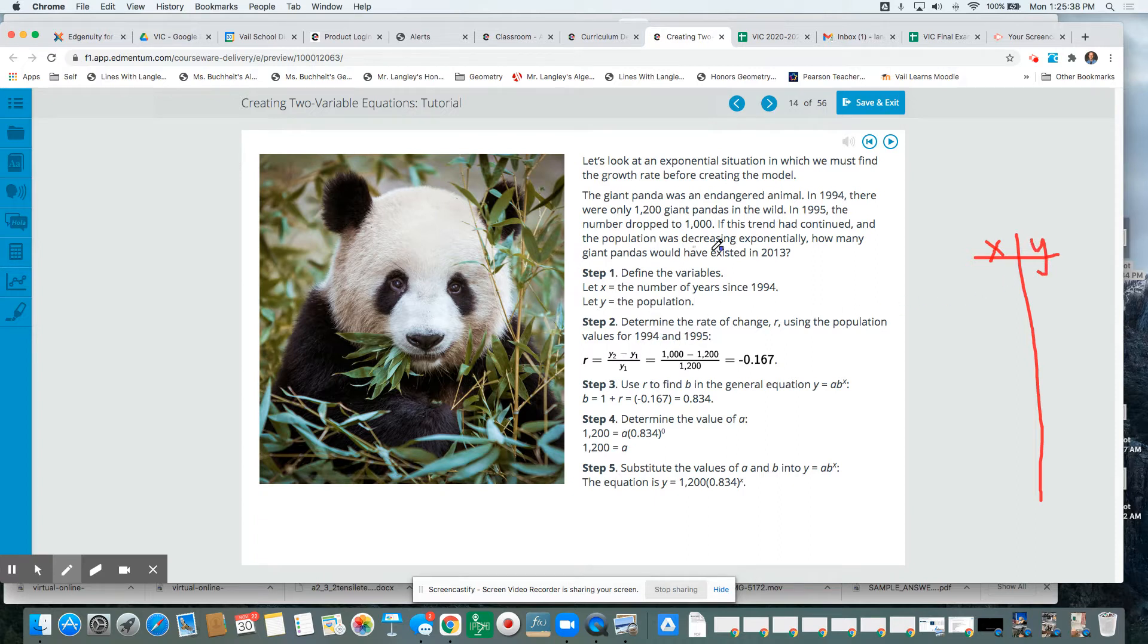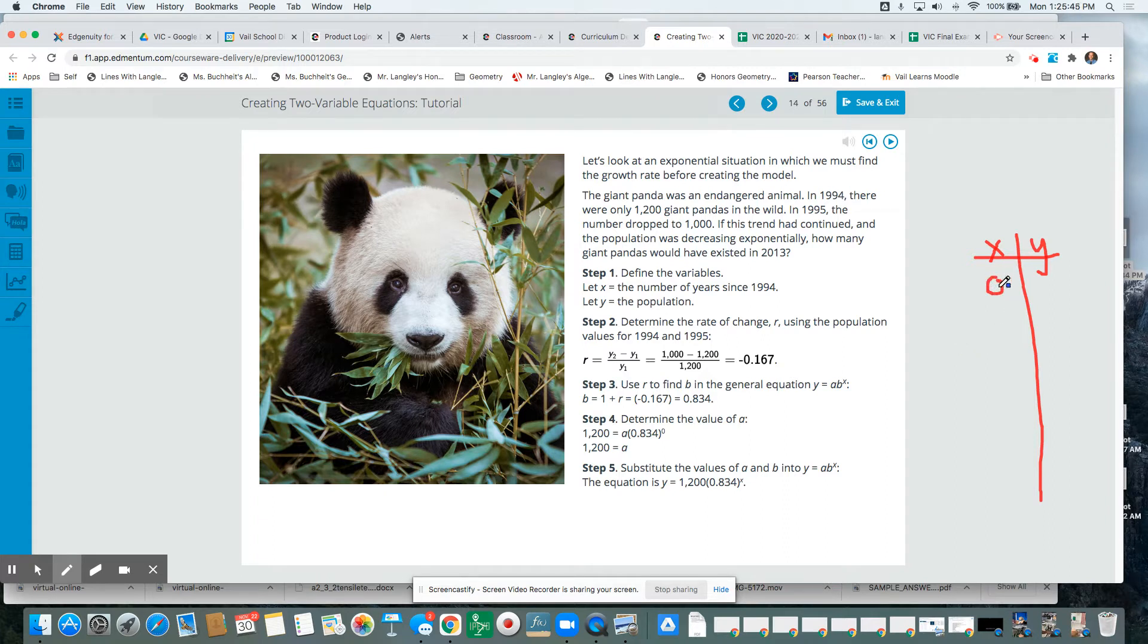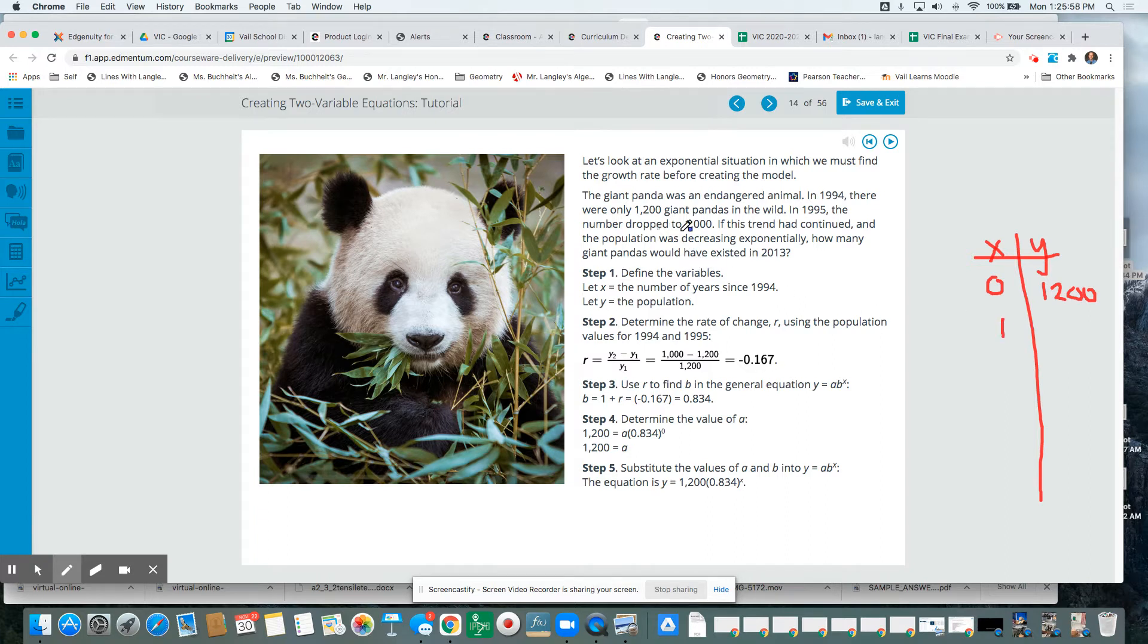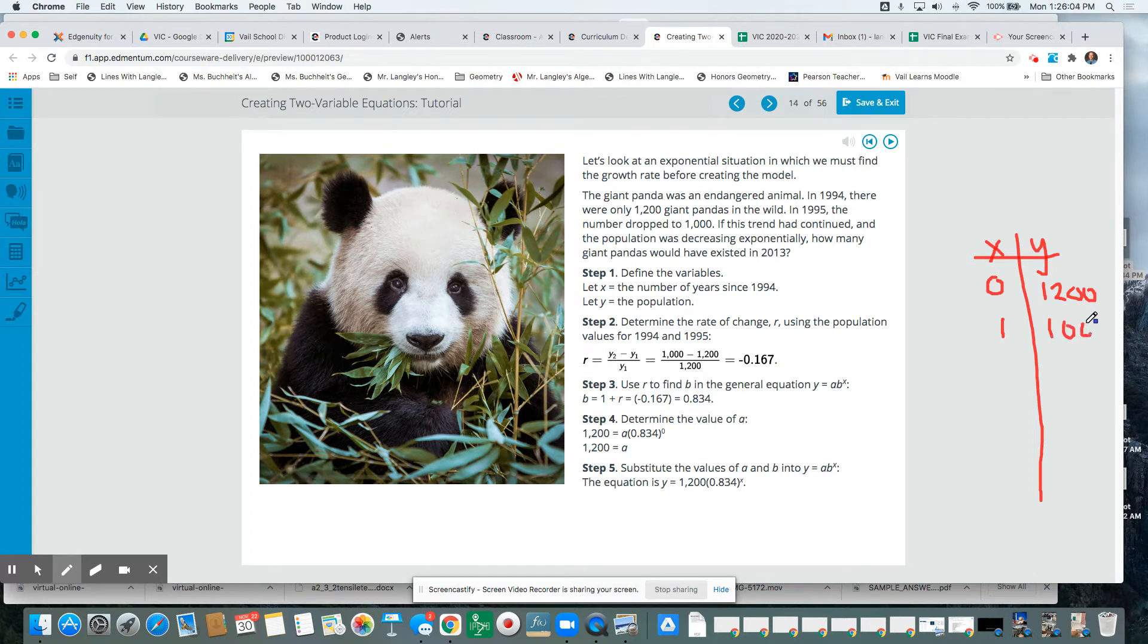So for an input of 1994, we're calling that the year zero, the starting year, we have 1,200 pandas. And for the next year, in 1995, which we call the first year, we have 1,000. So it decreased for that year,